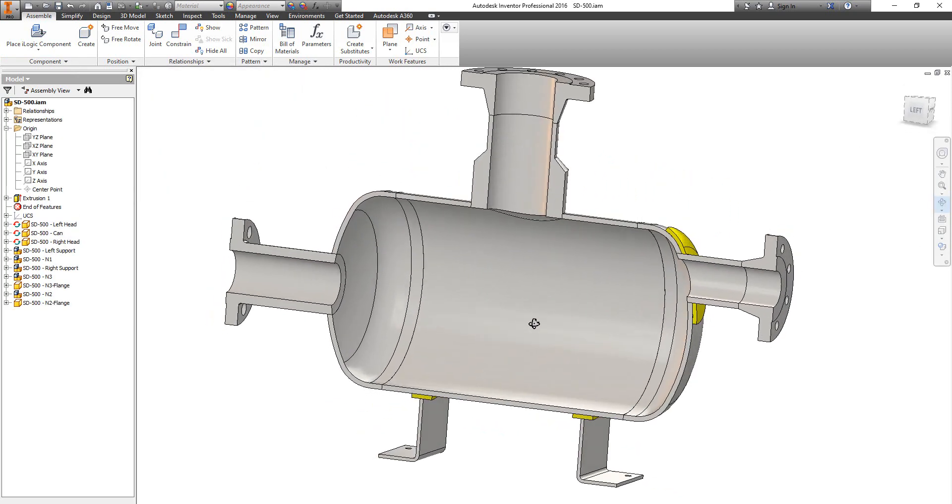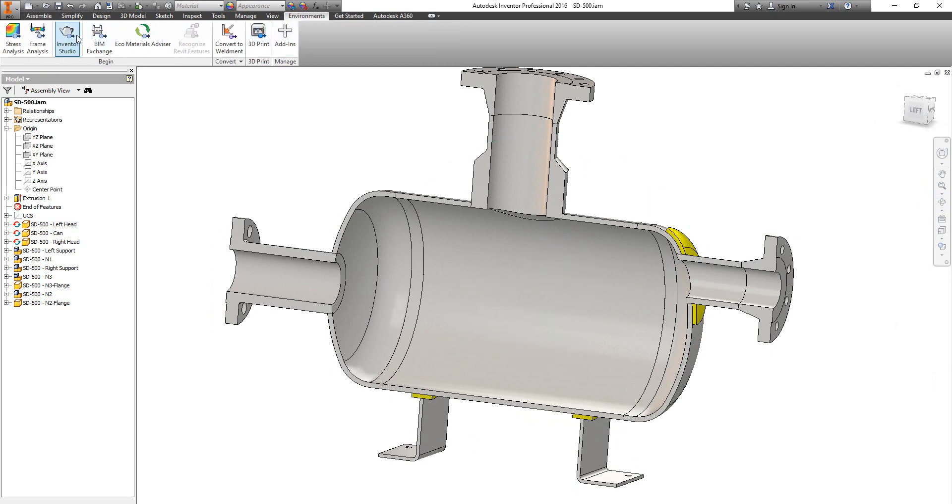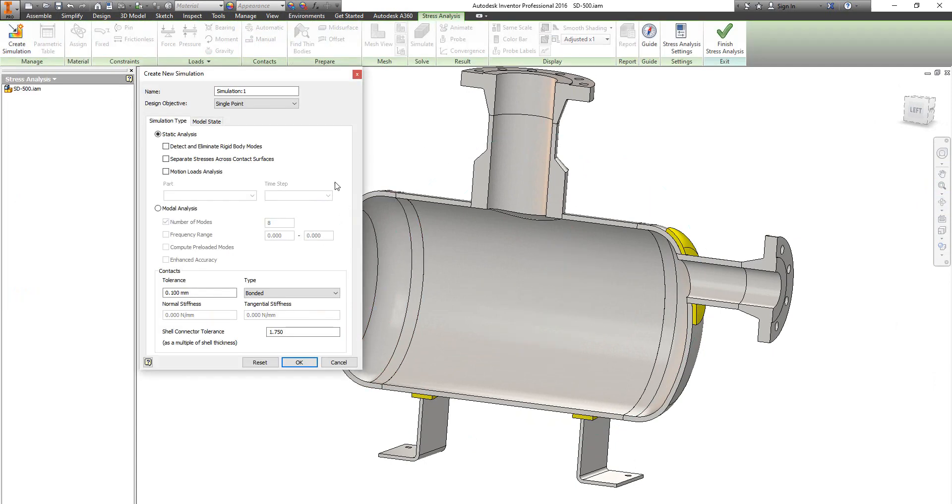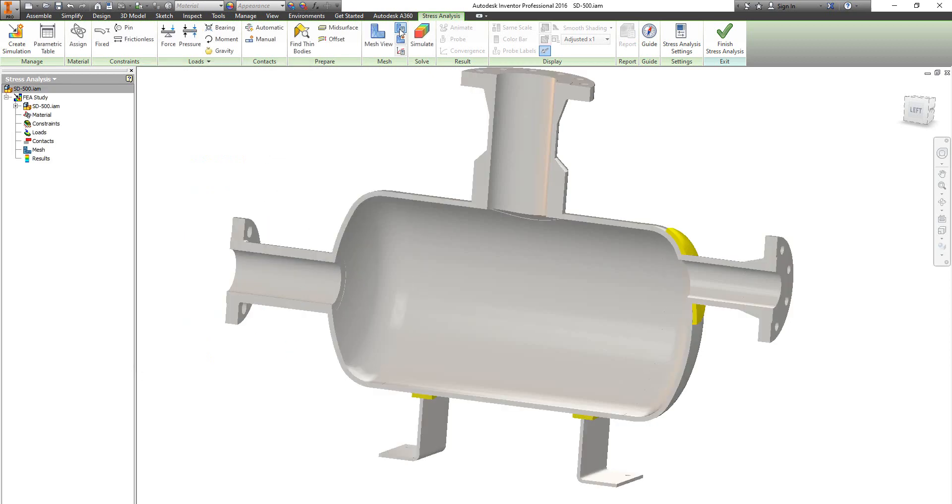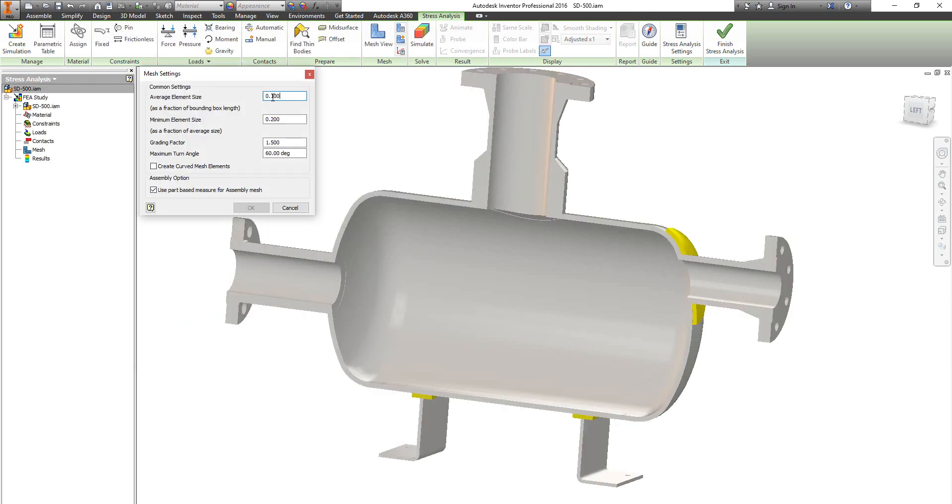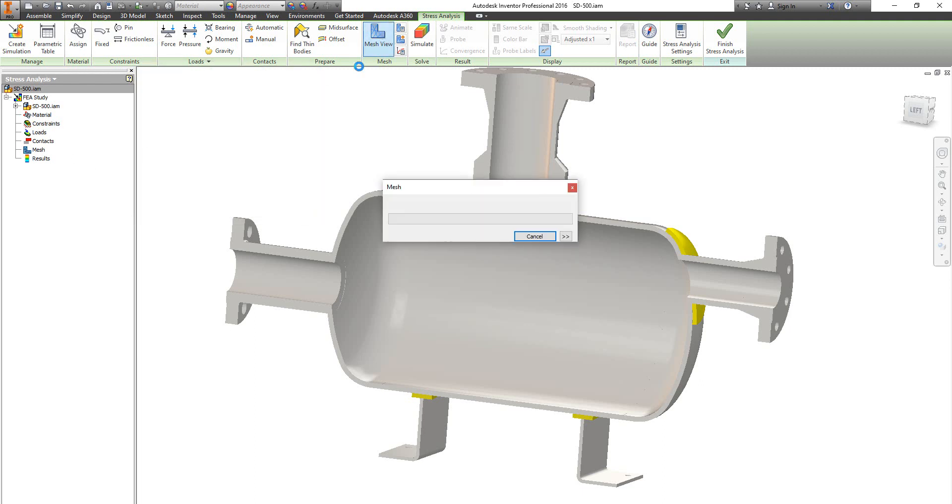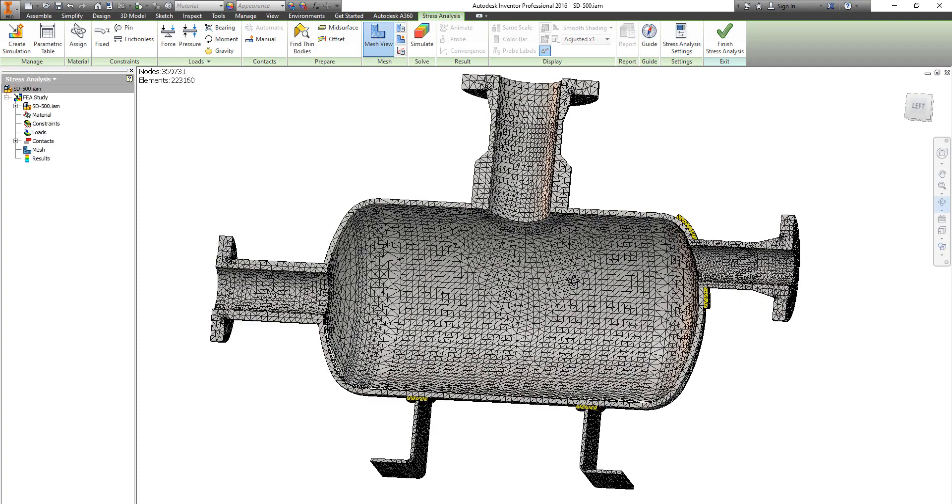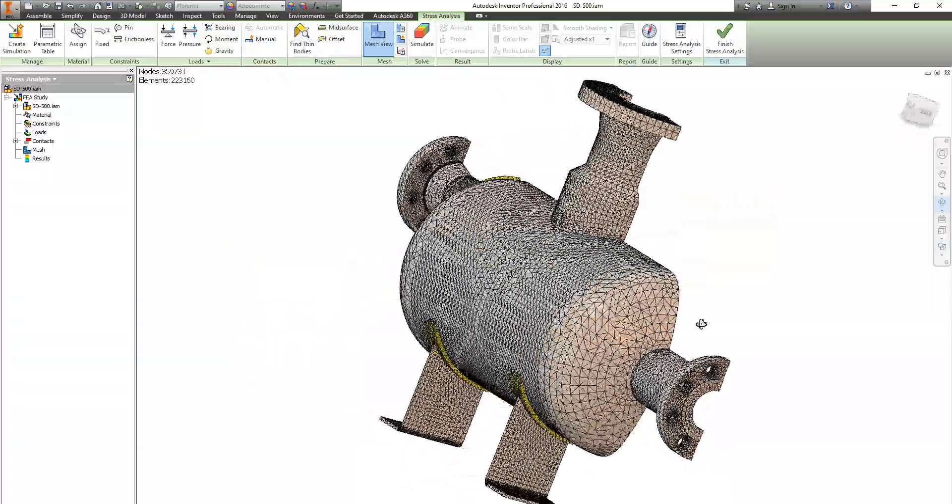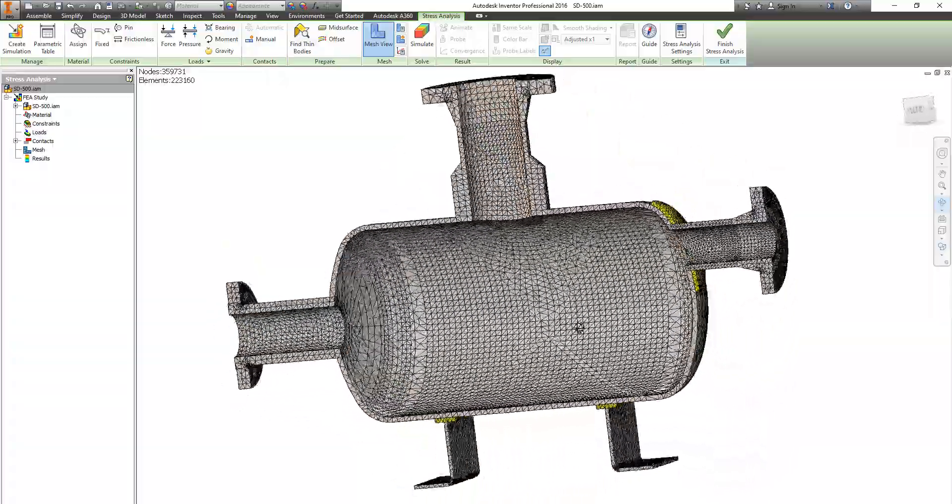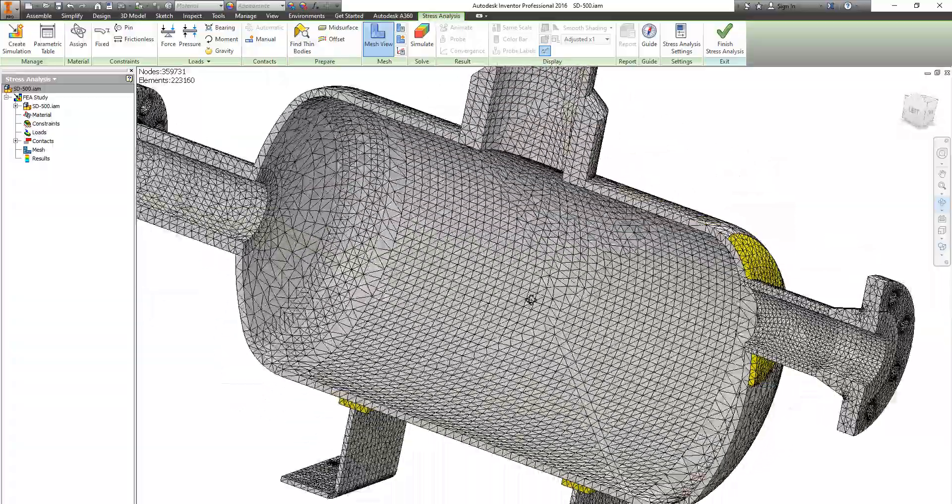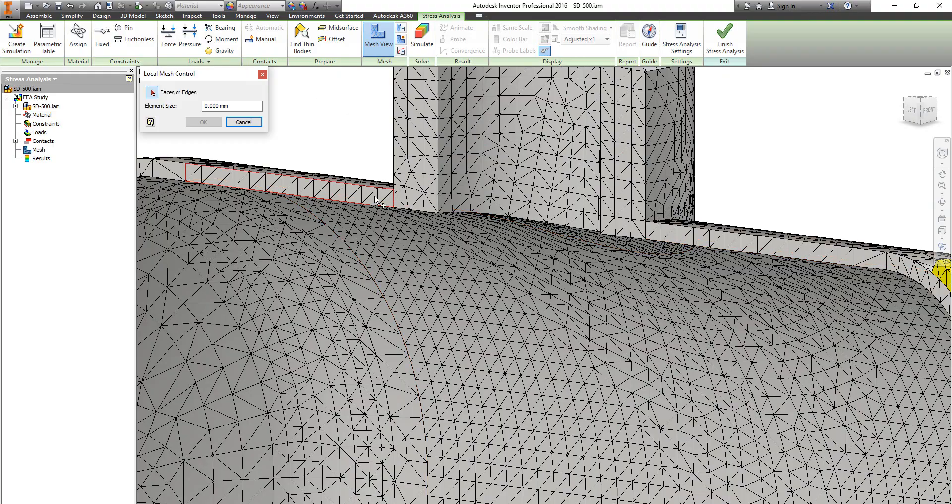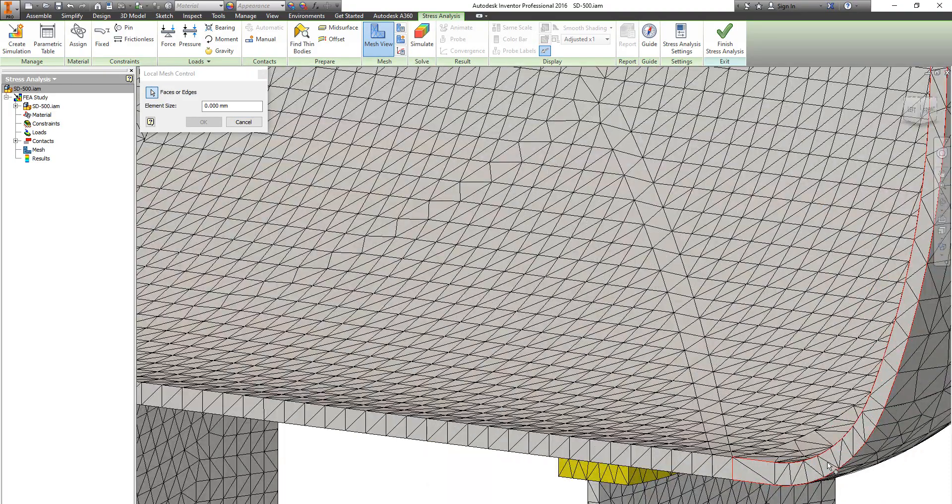And during the finite element analysis, we will make it as a symmetrical part. Now let's define the finite element study. And from here, let's define and modify the mesh setting. Now during the mesh analysis, here let's increase some mesh values for the shell and head.